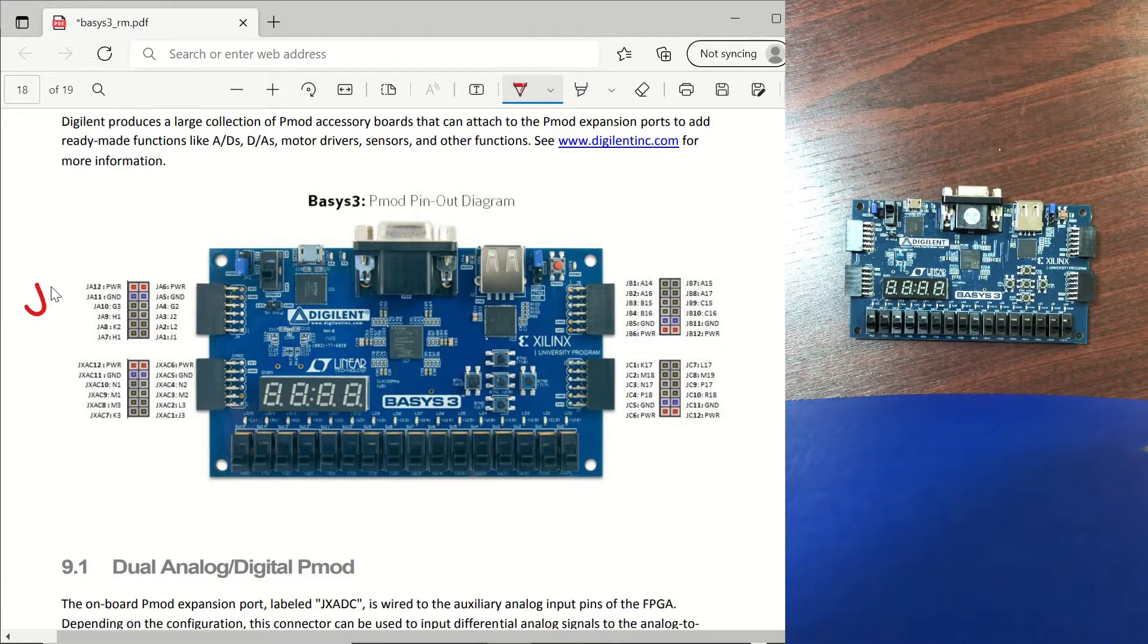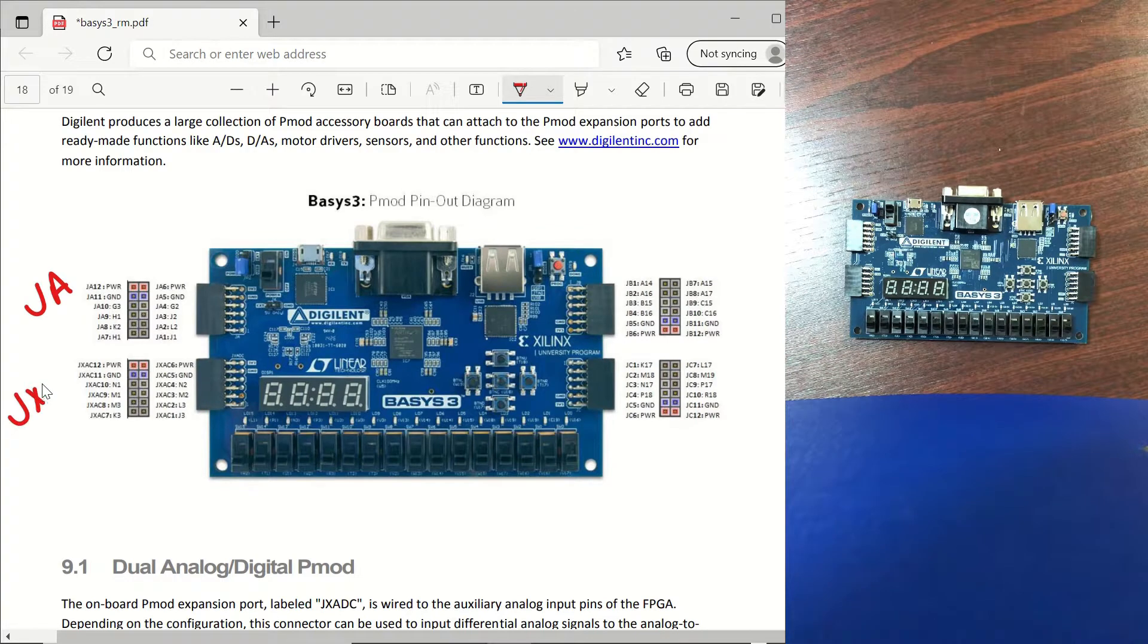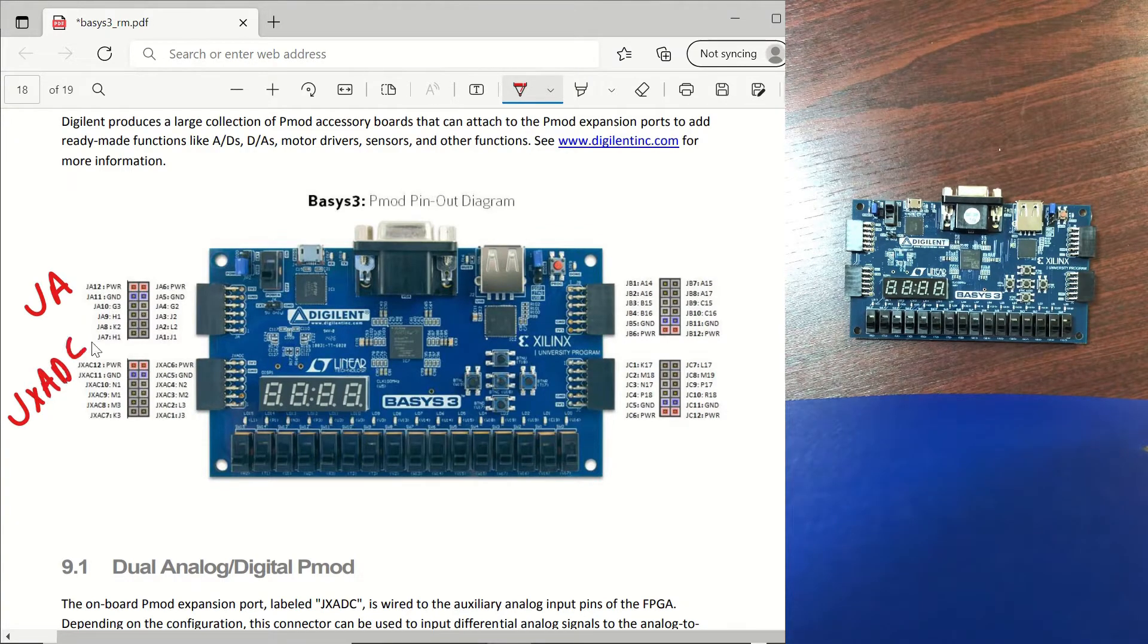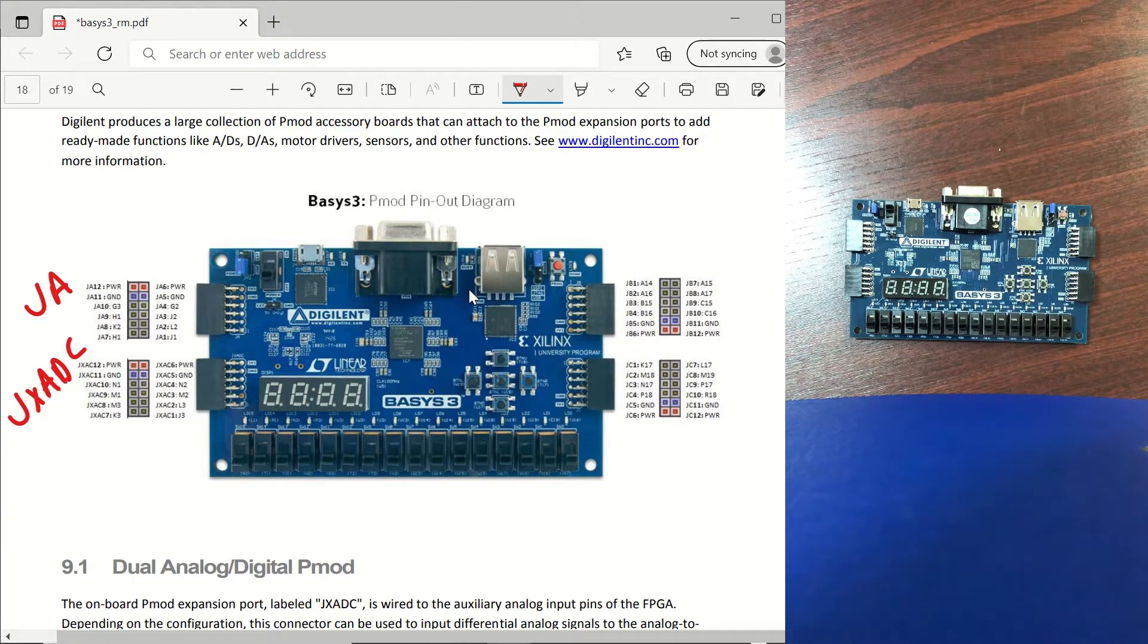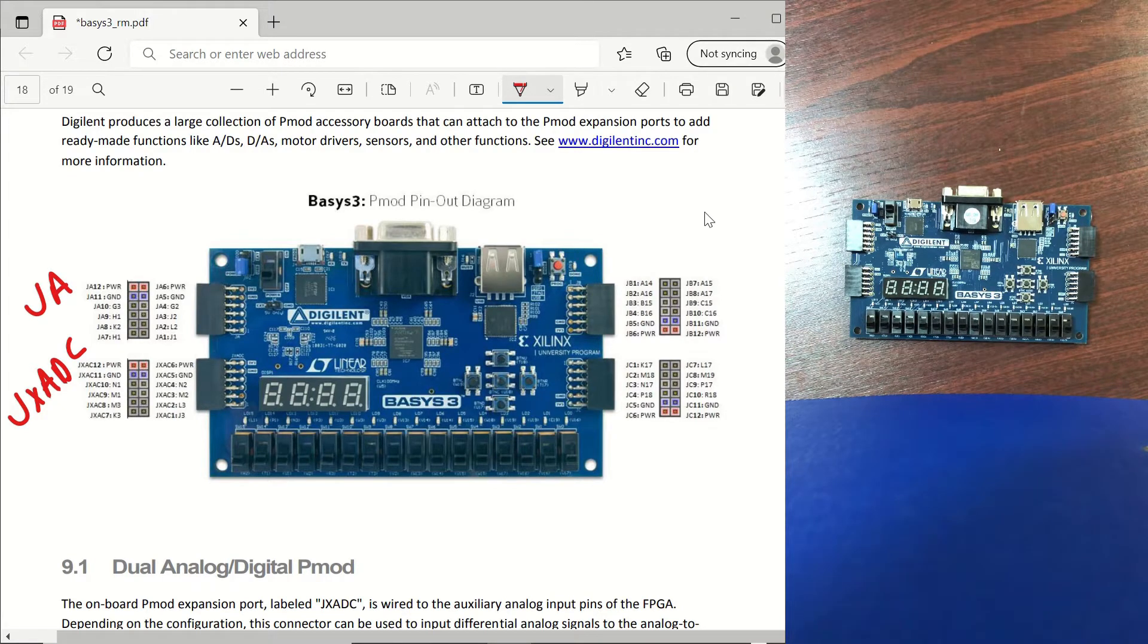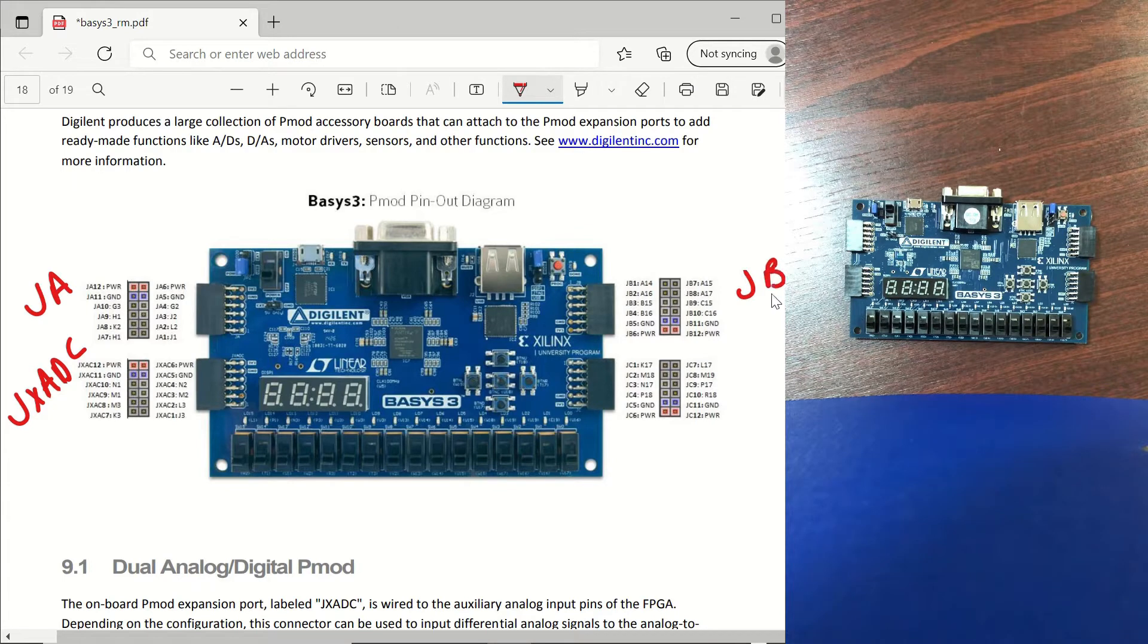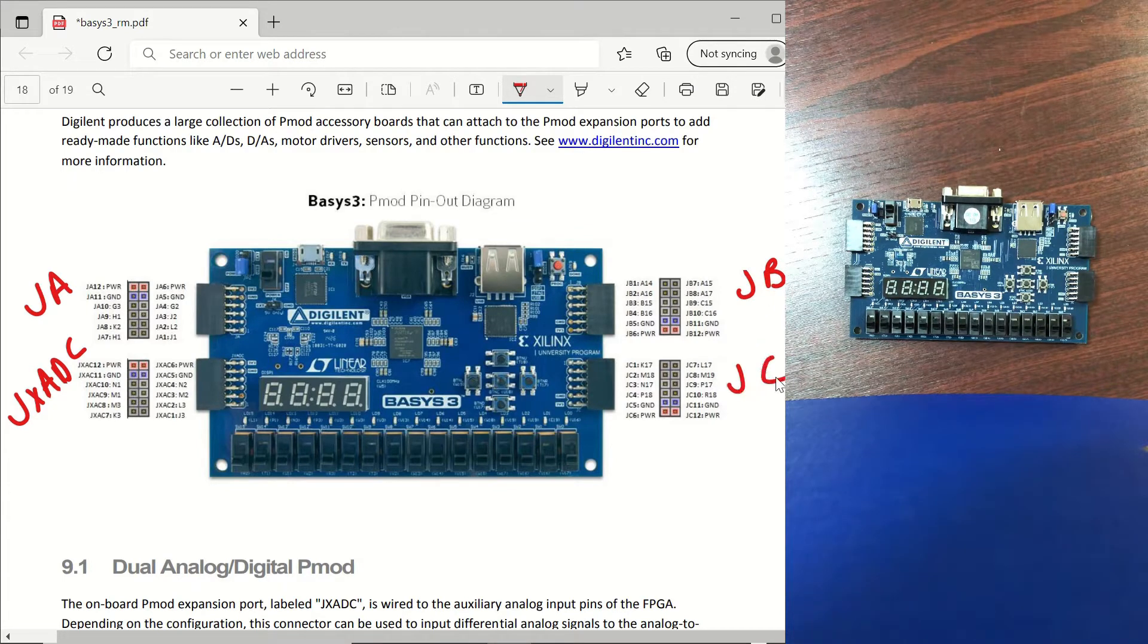This one is the JA PMOD. This one is the JXADC PMOD which has an analog to digital conversion property but can also be configured as digital IO. This one is the JB PMOD and this one is the JC PMOD.